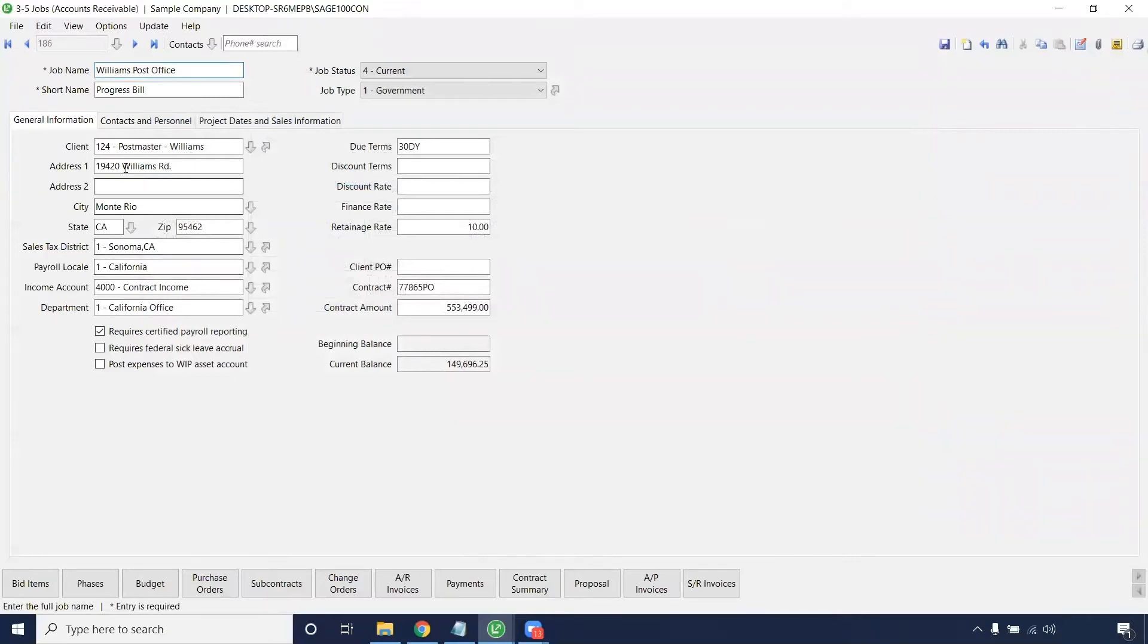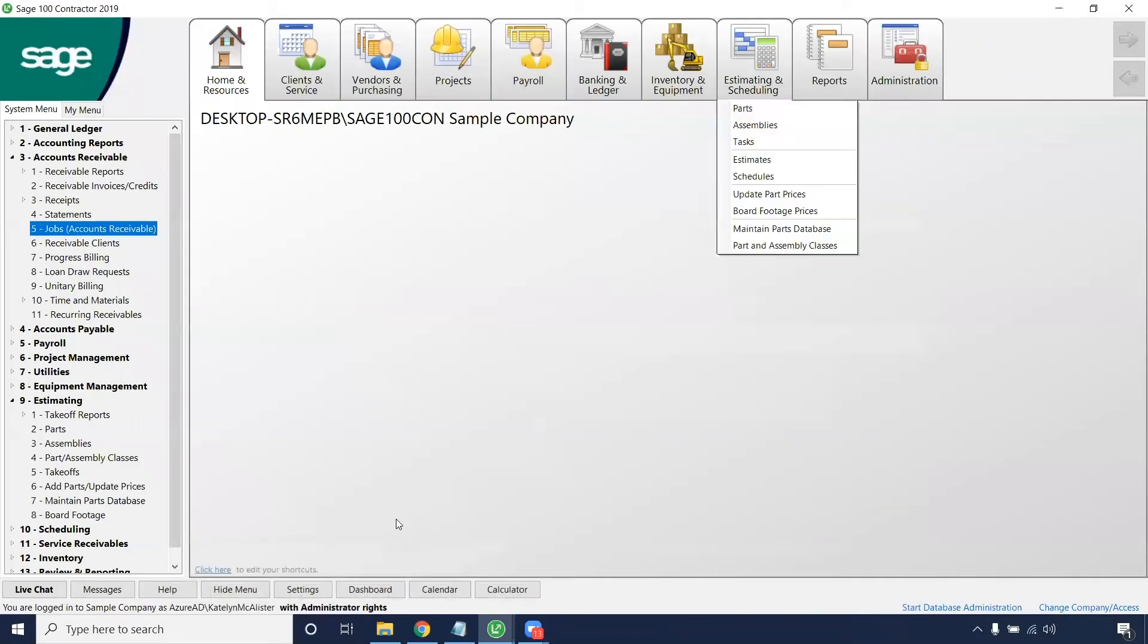Here, once you enter the address for this job, and you pre-populate the city and state, you'll be able to enter a sales tax district. If this is not set on this level, you will not be able to add it on the takeoff itself.